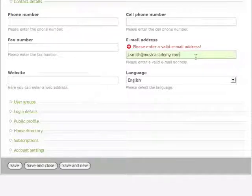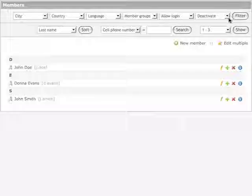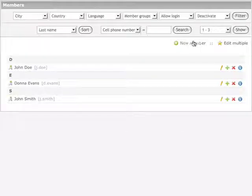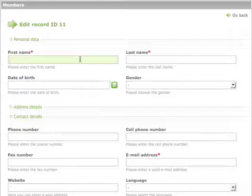Of course, TYPOlight also recognizes mandatory fields and makes sure that they are never inside a collapsed section, so you don't forget to fill them in.